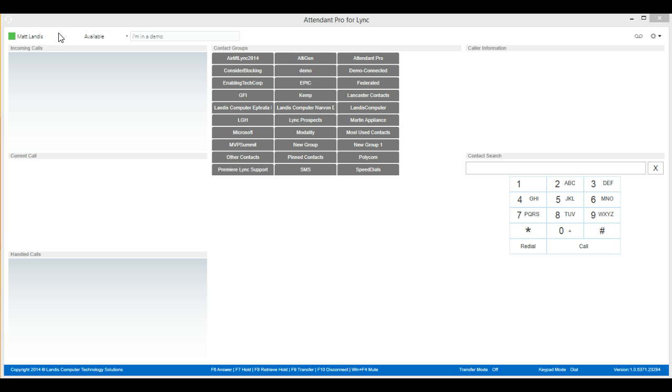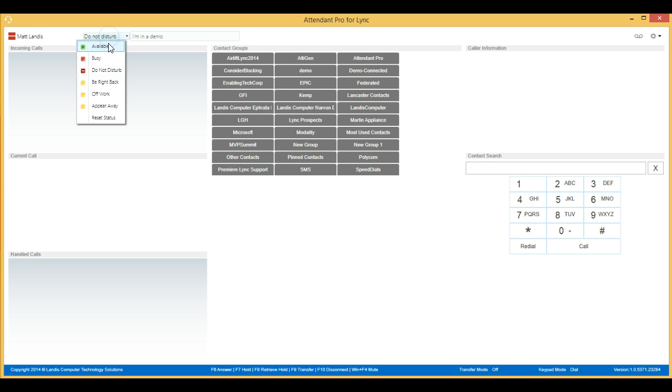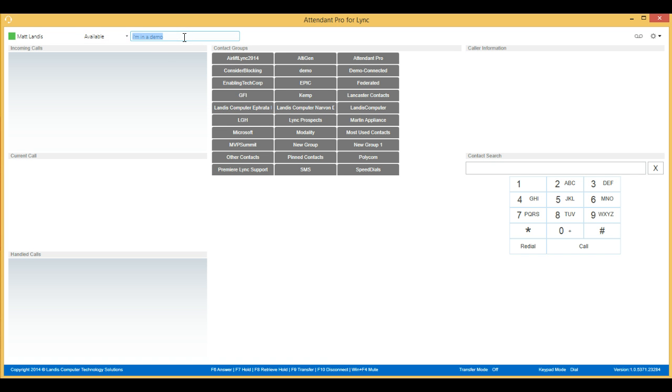In this area, you'll see the name of the user that has signed in along with their presence. Right beside that, you can change the presence very easily, just like you can in Lync 2013. You can also change your note at any time.